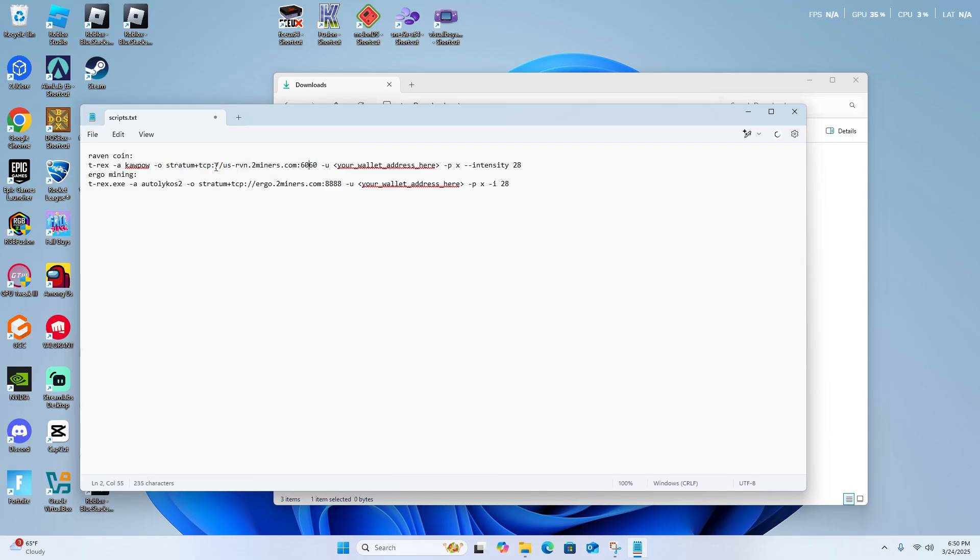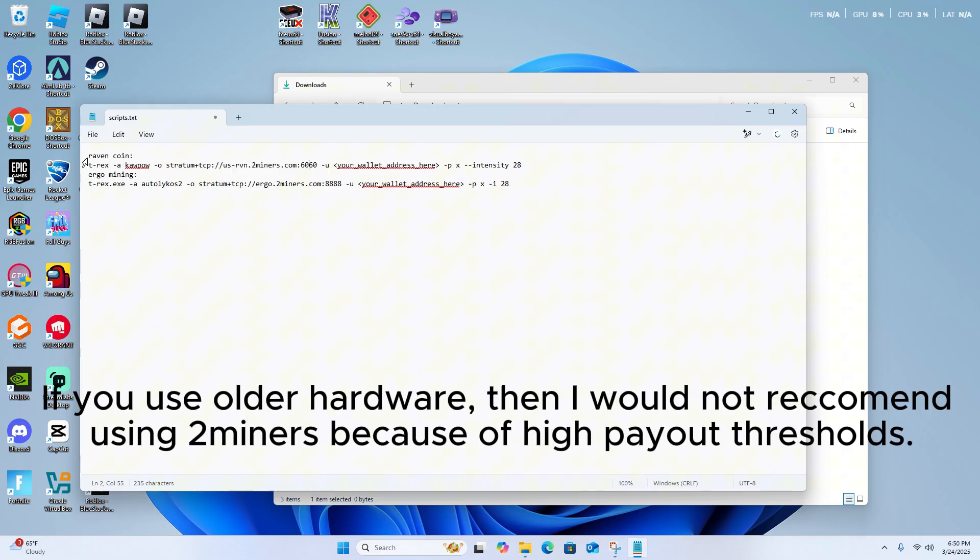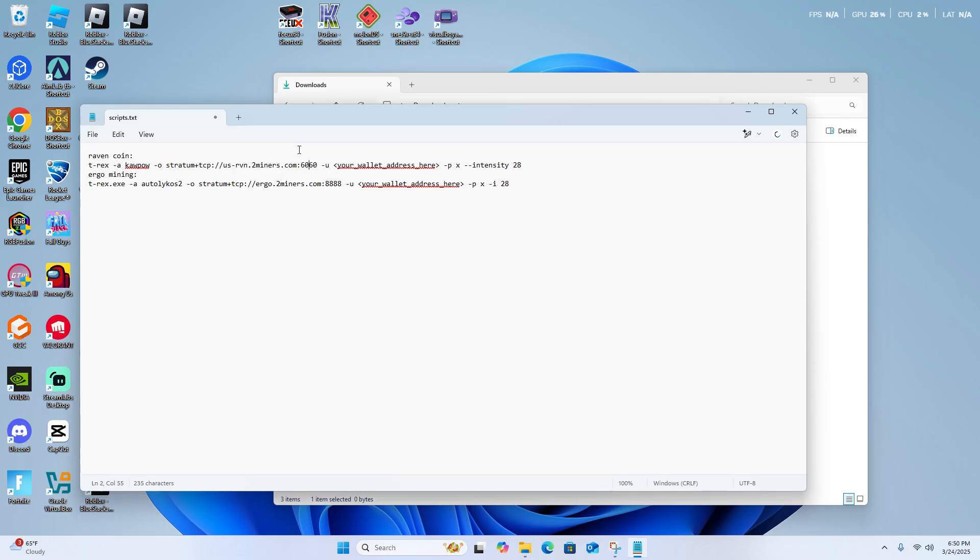But I recommend the ones that I'm using here. 2miners.com is a pretty good mining pool, so I'm going to use it in this video. A link to ergo.2miners.com will be in the description for Ravencoin and Ergo mining.